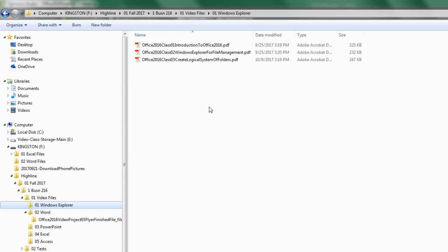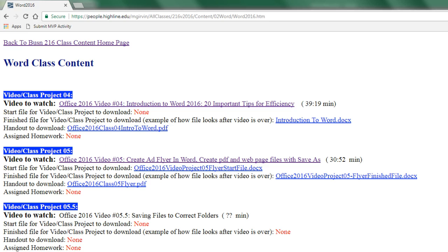Then you zipped it and handed it in for a test. But if we go back to our class website, you just finished video class project four and five.